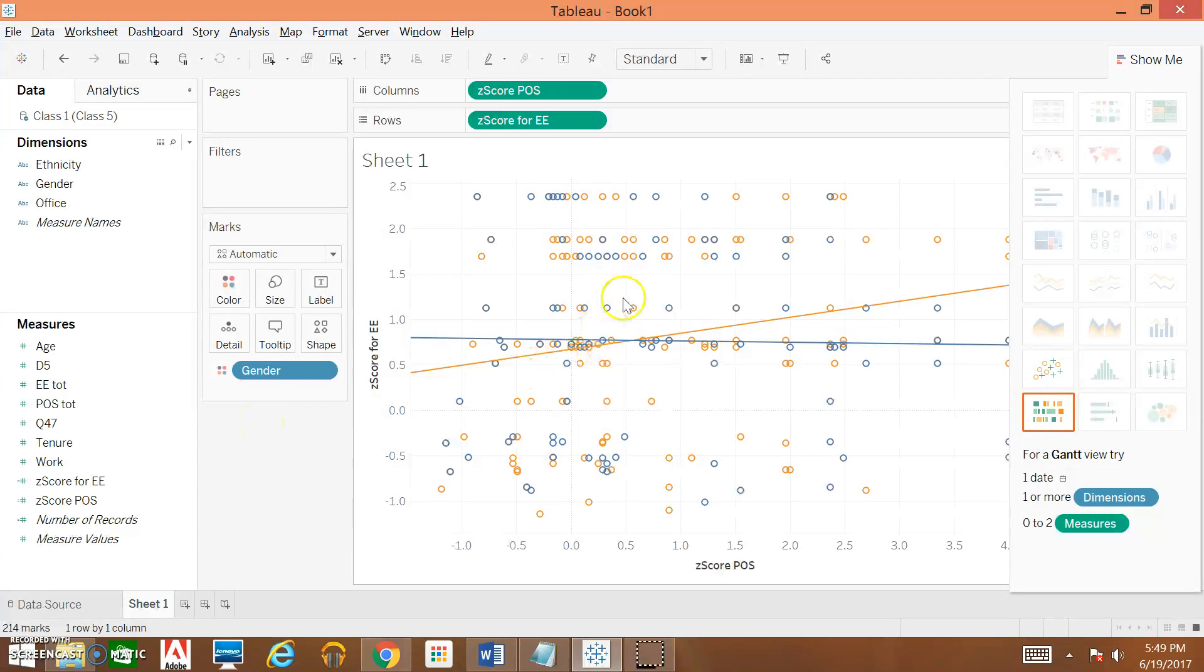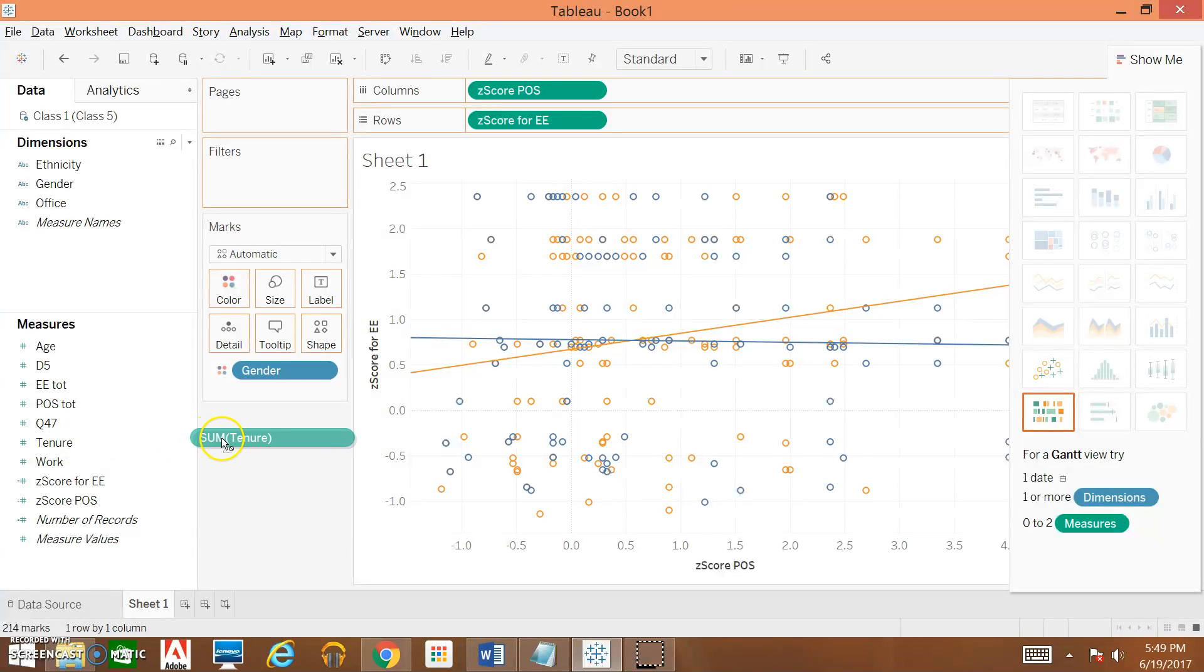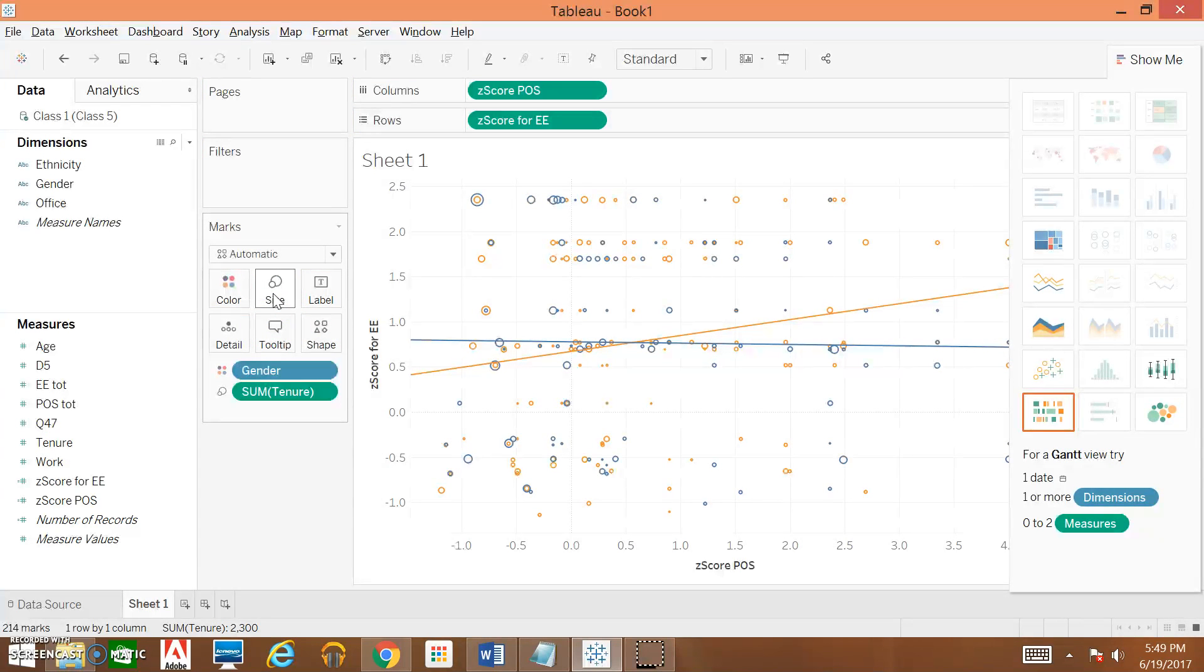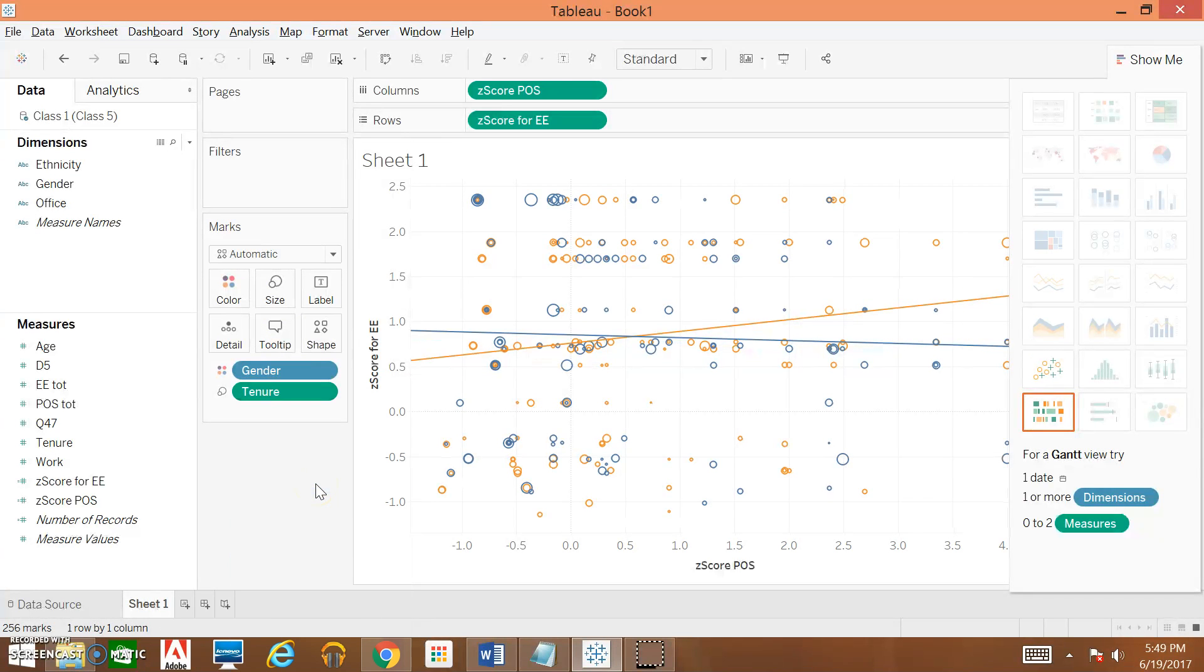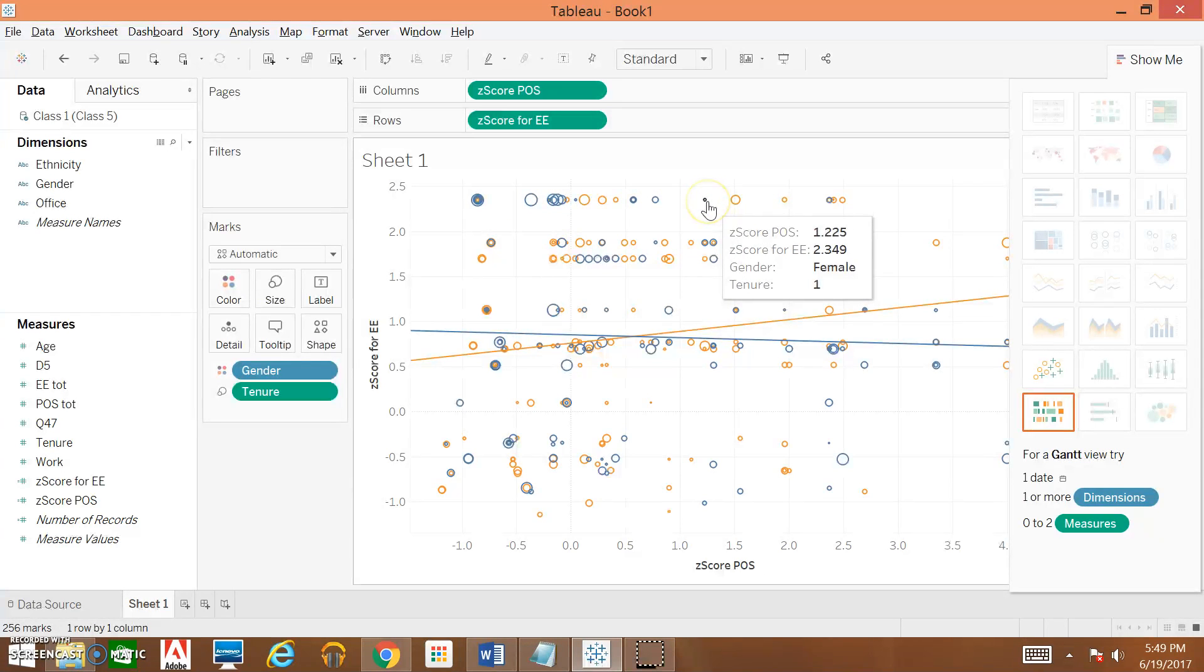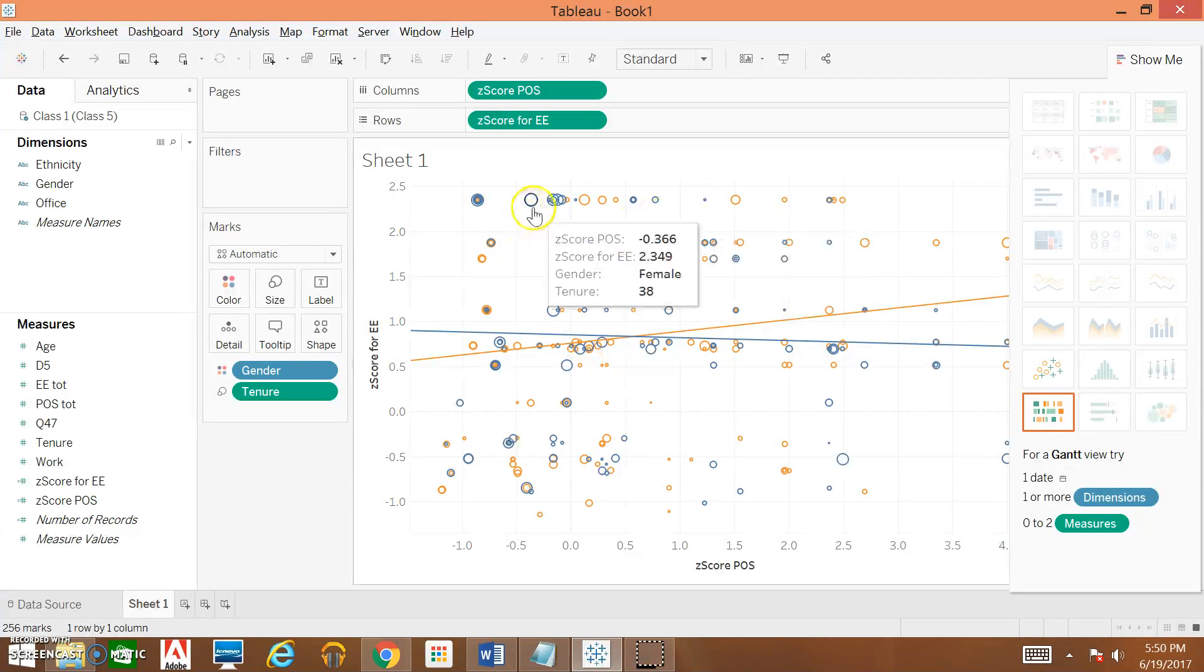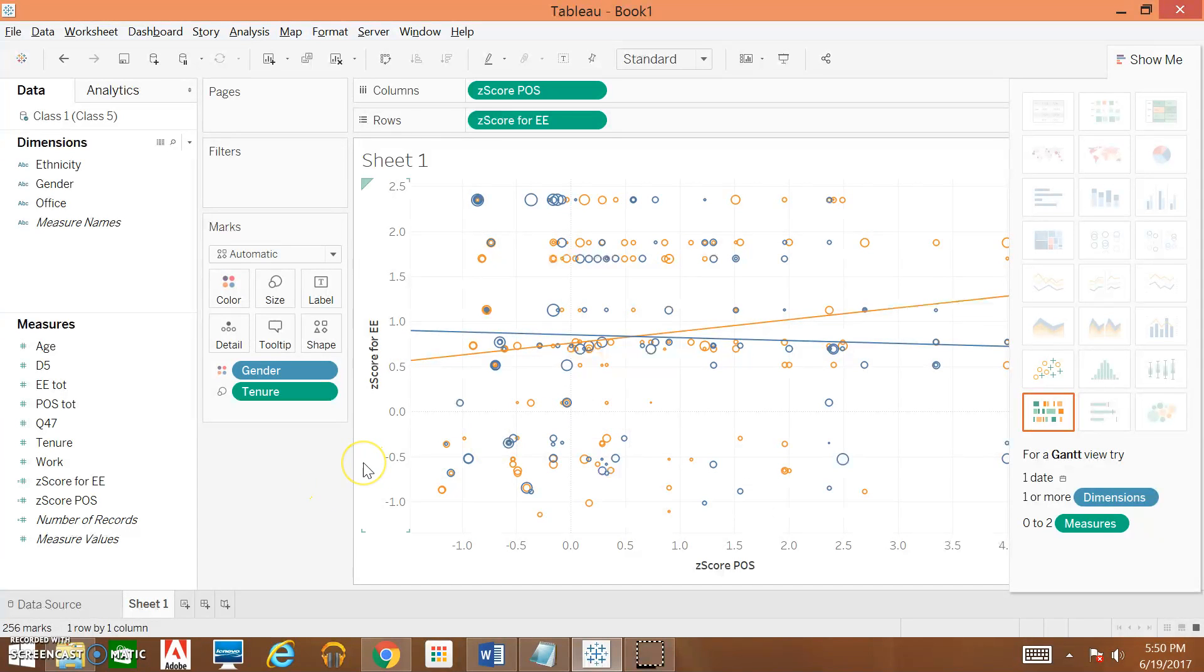Now that we've done that, the next thing we're going to do is change the size of these circles based on the tenure within the organization. So the longer they've been there, the bigger the circle will be. We're going to take our tenure variable and we're going to drop it under Size. And just like before, we need to come over here and change it to Dimension as opposed to Sum. You can see that this circle is clearly bigger than this circle. This person has only been here for one year, while this person who has a much bigger circle has been there for 38 years.